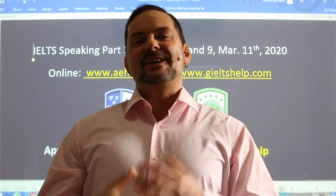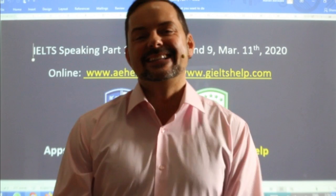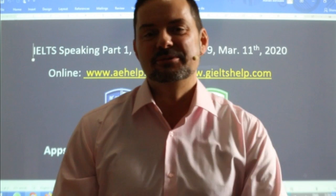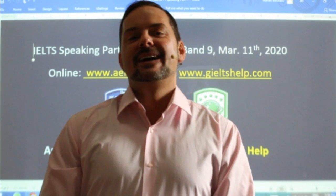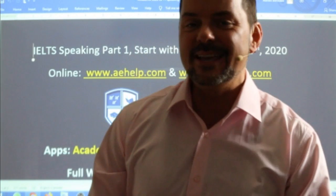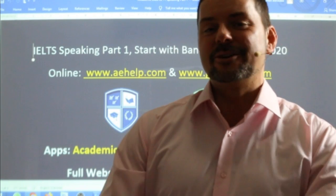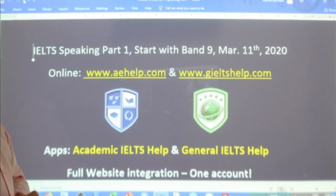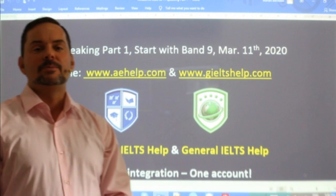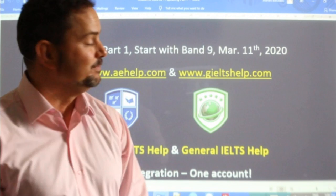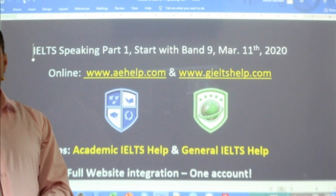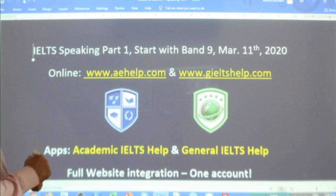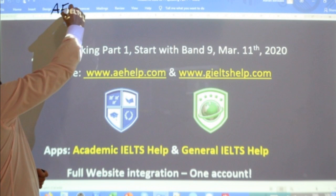Hi students, and welcome to today's live IELTS class. My name is Adrian, and I'm streaming to you live from beautiful Budapest here in Central Europe. I hope everybody has had a great start to their week and is looking forward to an even better rest of the week and weekend. In this class, we are looking at a speaking part one example with some sample questions and strategies. The class is presented to you by aehelp.com for academic IELTS help, online learning.